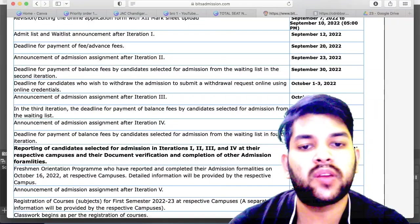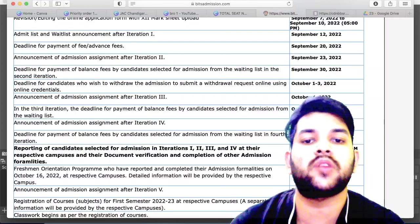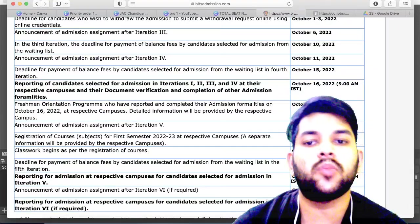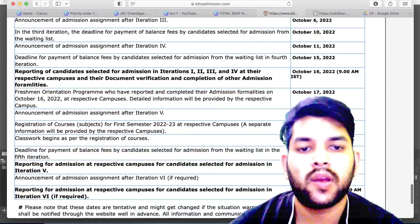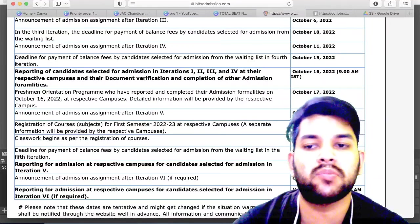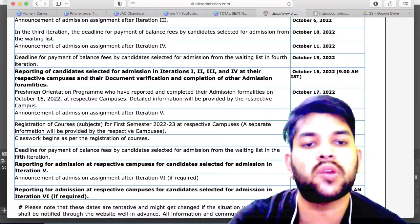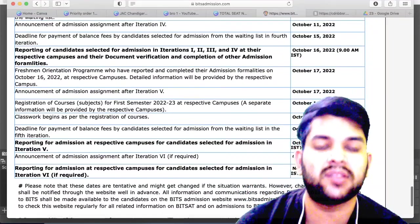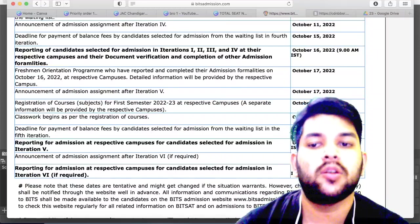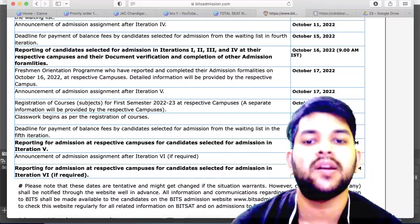On 16th of October you will have to report to your respective campus — whichever campus you have been allotted — for document verification and completion of other admission formalities. This is applicable for all students who have got a seat in the first, second, third, or fourth round. On 17th of October, the fifth iteration result will be announced, with a fee payment deadline of 22nd of October.